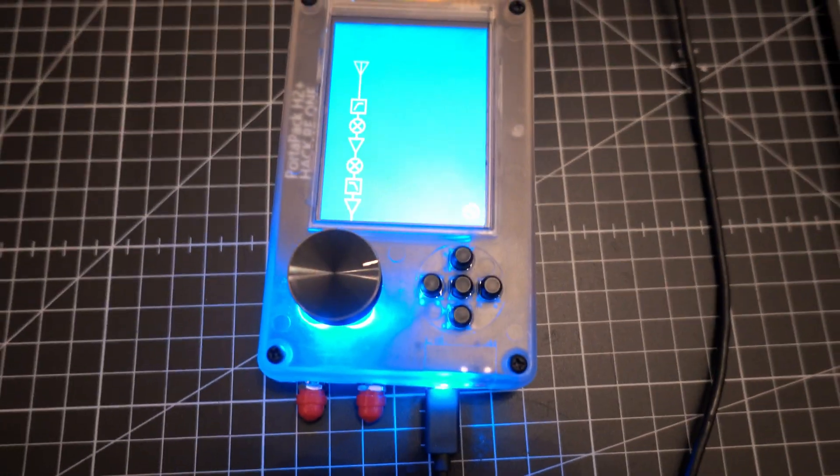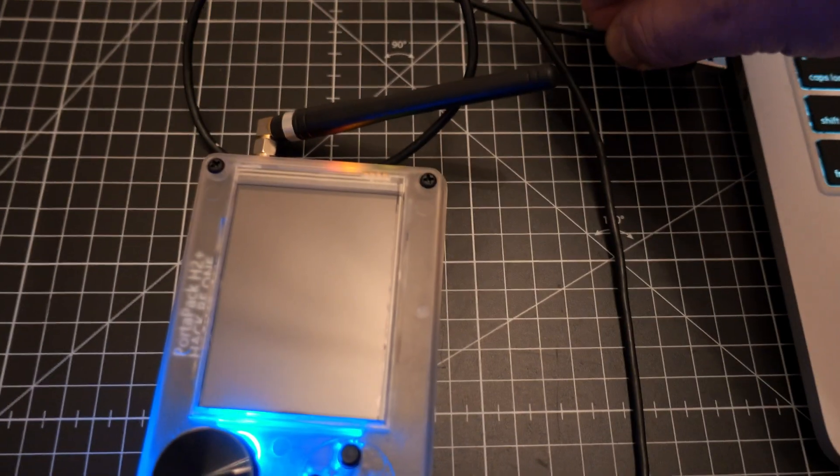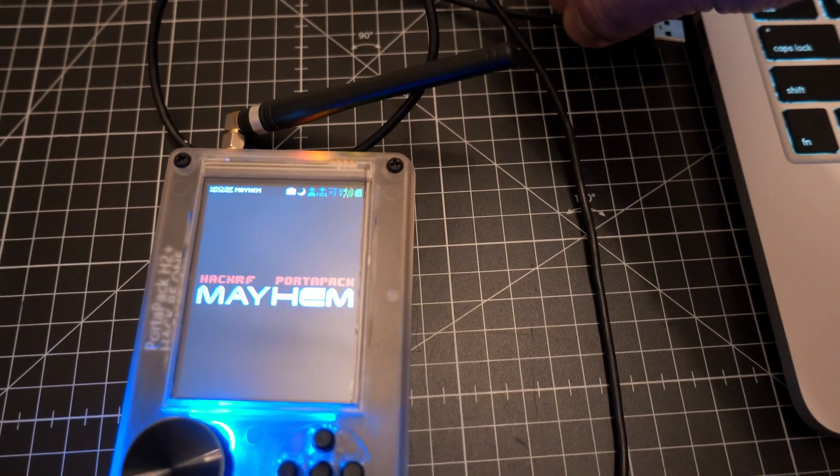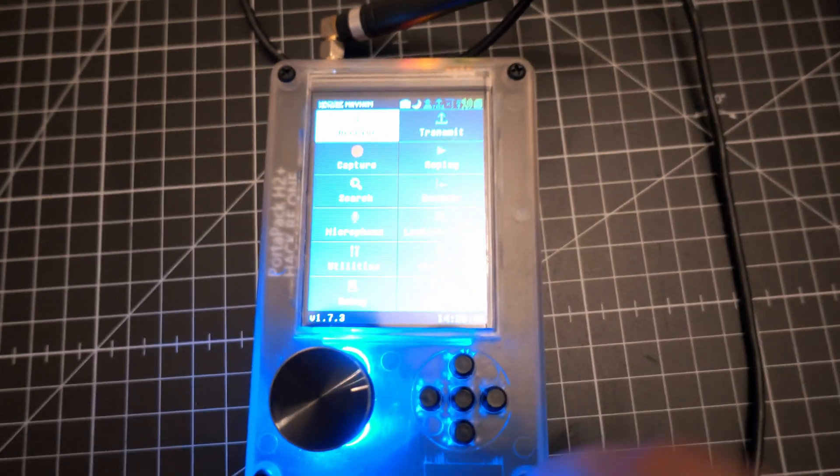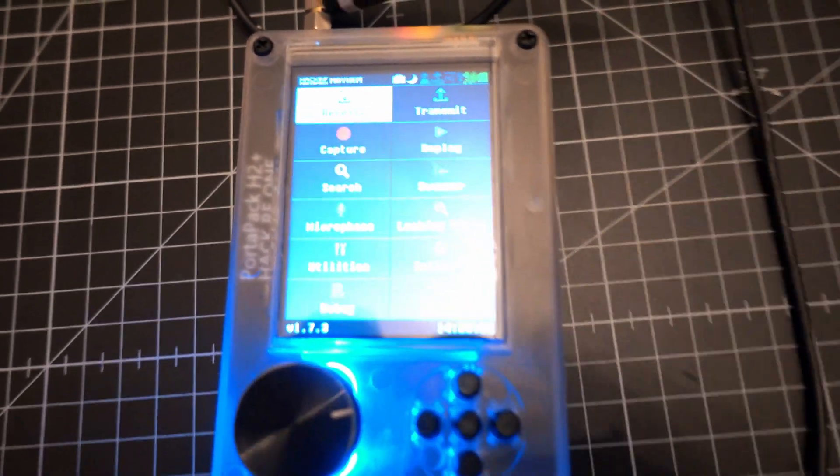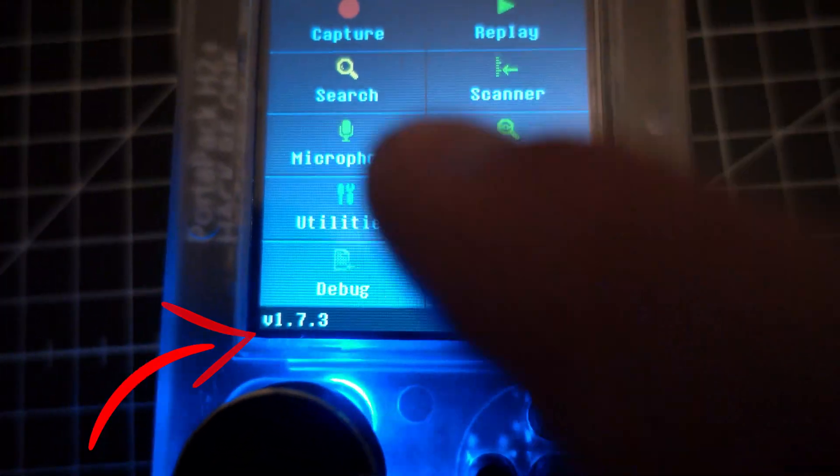Here we go. Unplug, restart, and check. It's version 1.7.3, the latest one.